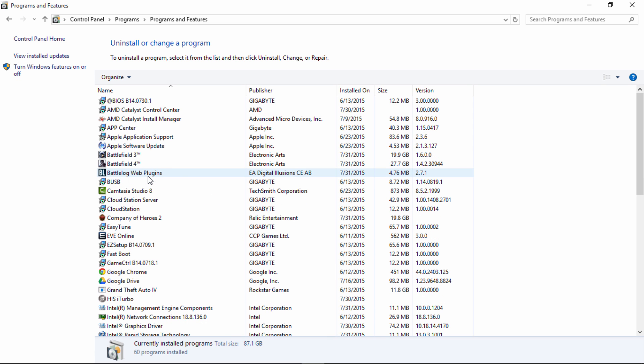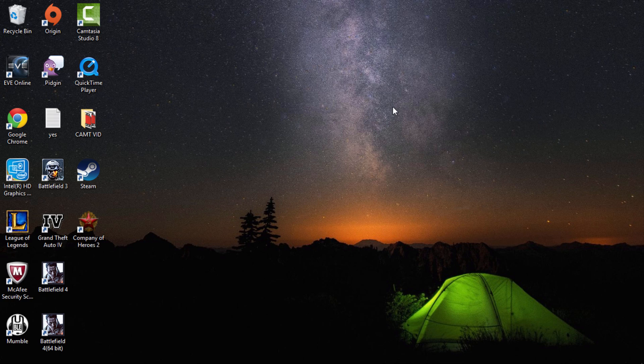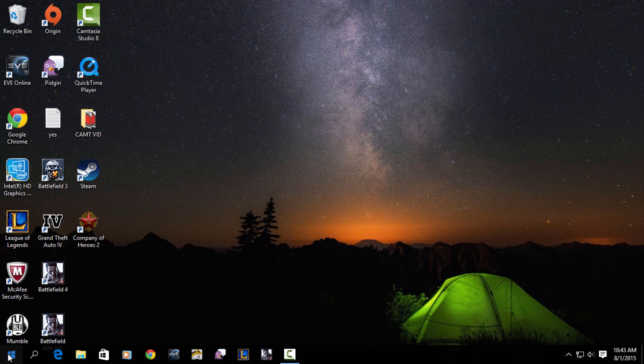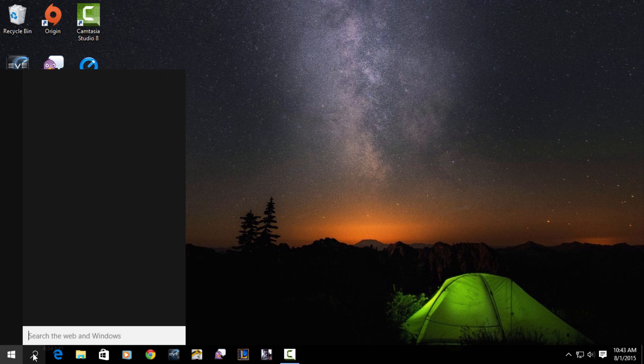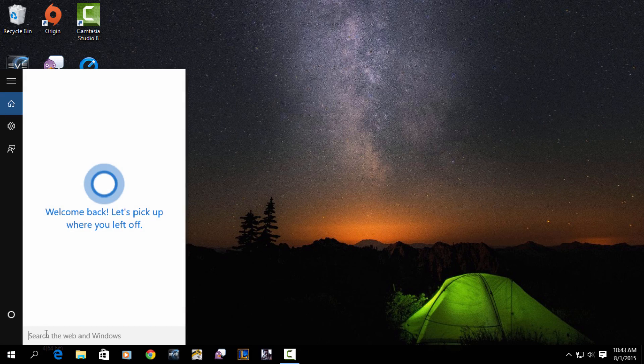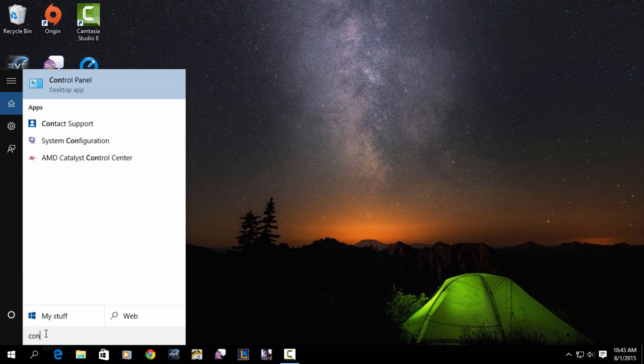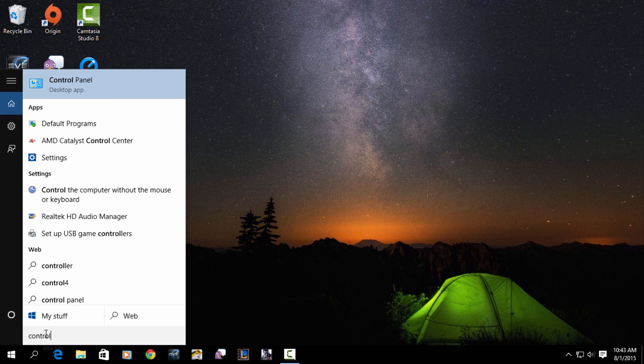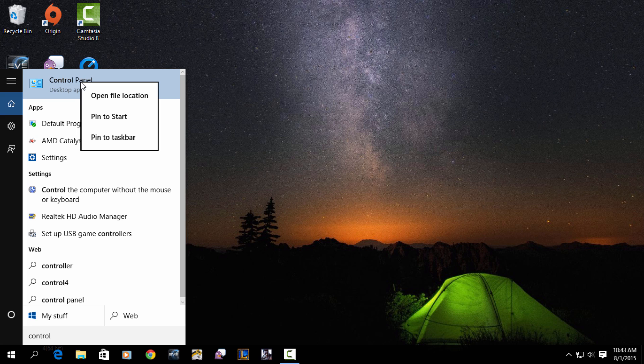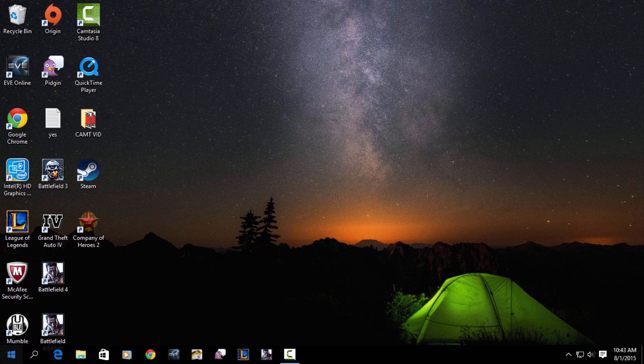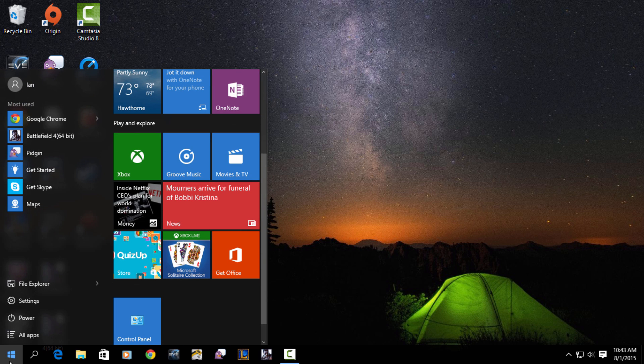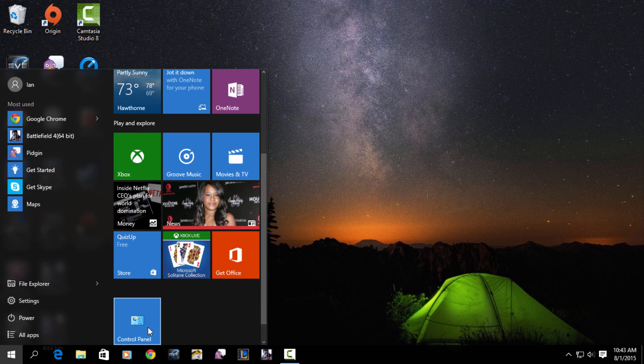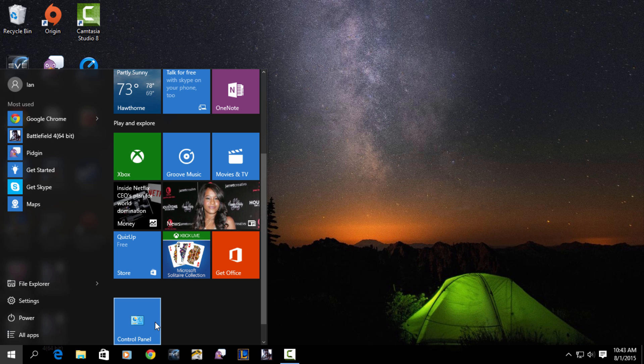If you want to pin the Control Panel to your menu, search 'control,' right-click it, and select 'Pin to Start.' Open the Start menu again and you'll see that Control Panel is now pinned to your Start menu.